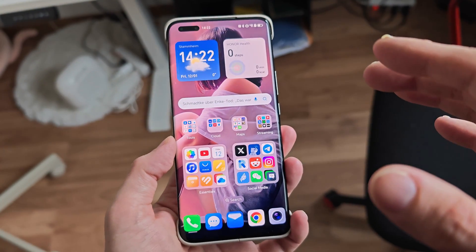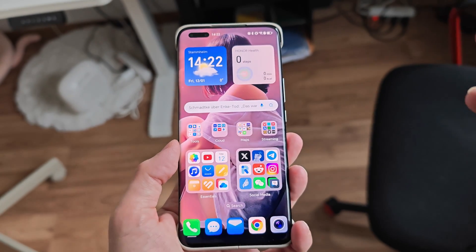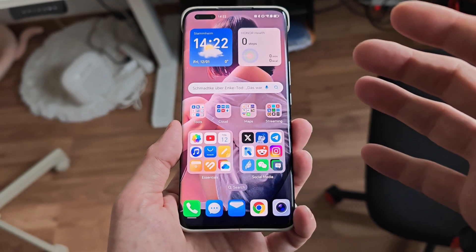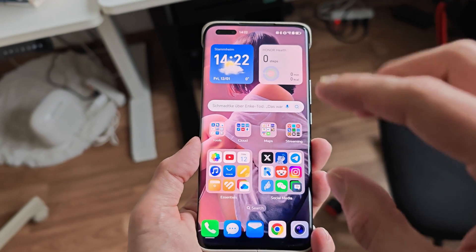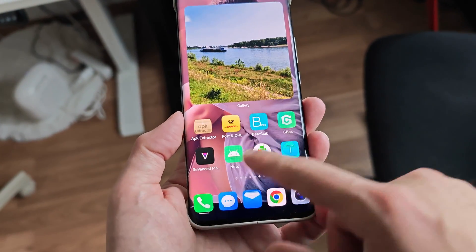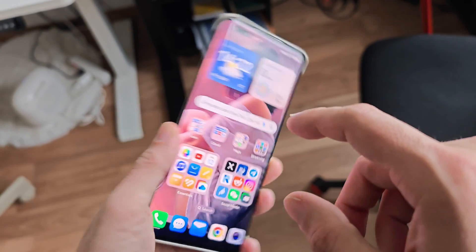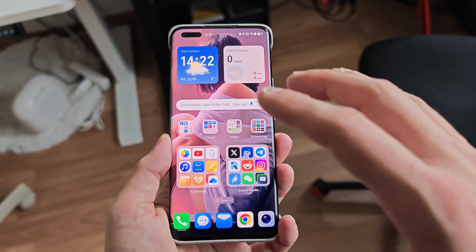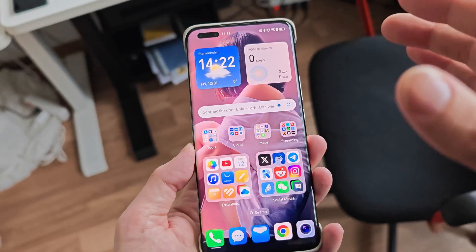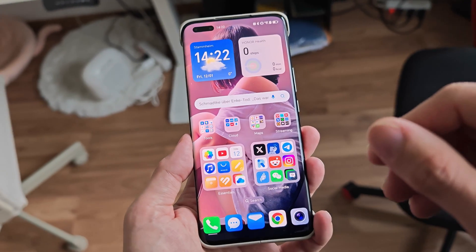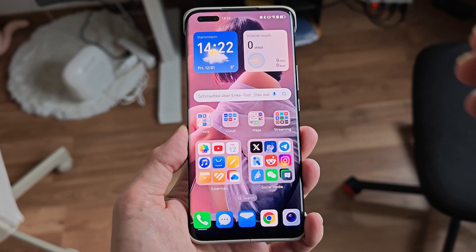This is my small update on MagicOS 8 running on the Magic 4 Ultimate, and it's running very fluid and smooth. I'm really thinking about switching back to the Magic 4 Ultimate as my daily driver — it's a very good smartphone with very good cameras. I'm not even waiting for the Magic 6 Pro. Hope you enjoyed it, thanks for watching, until next time!